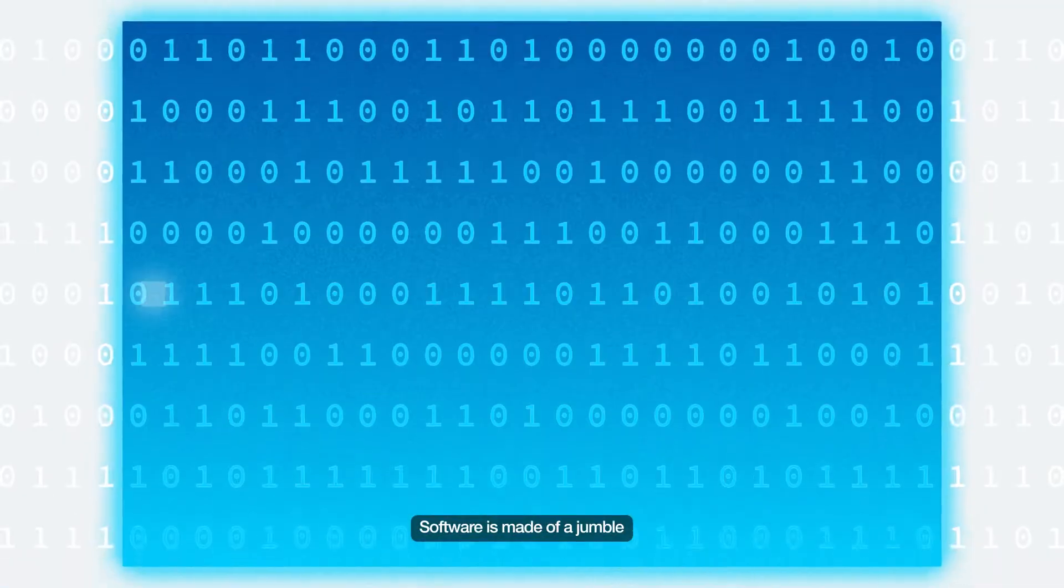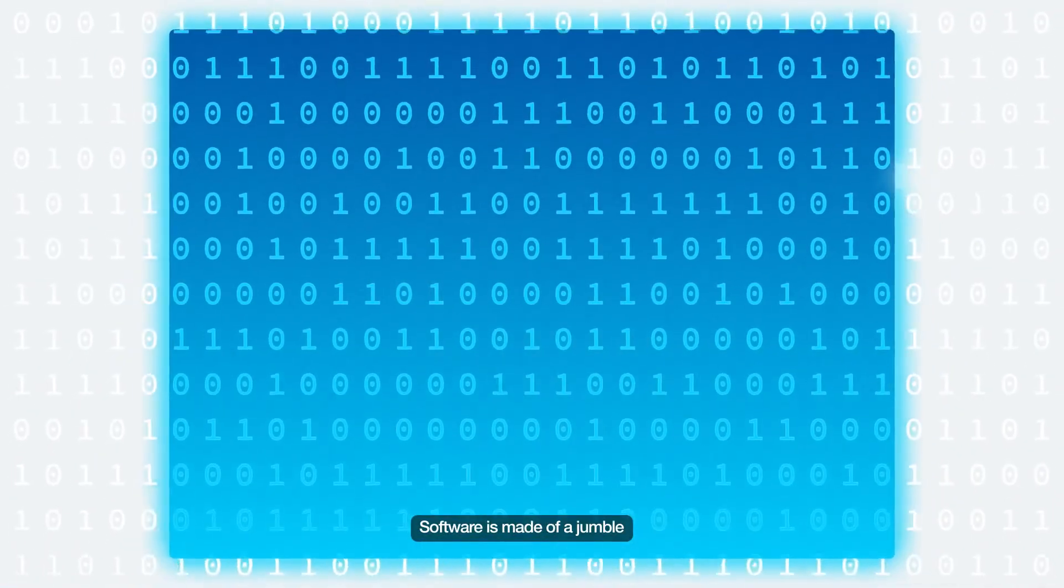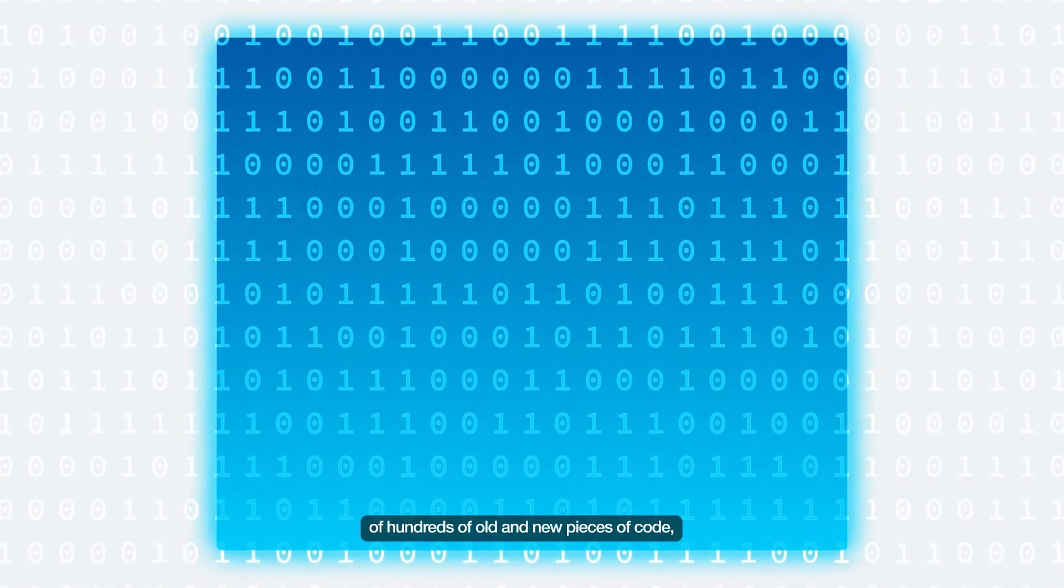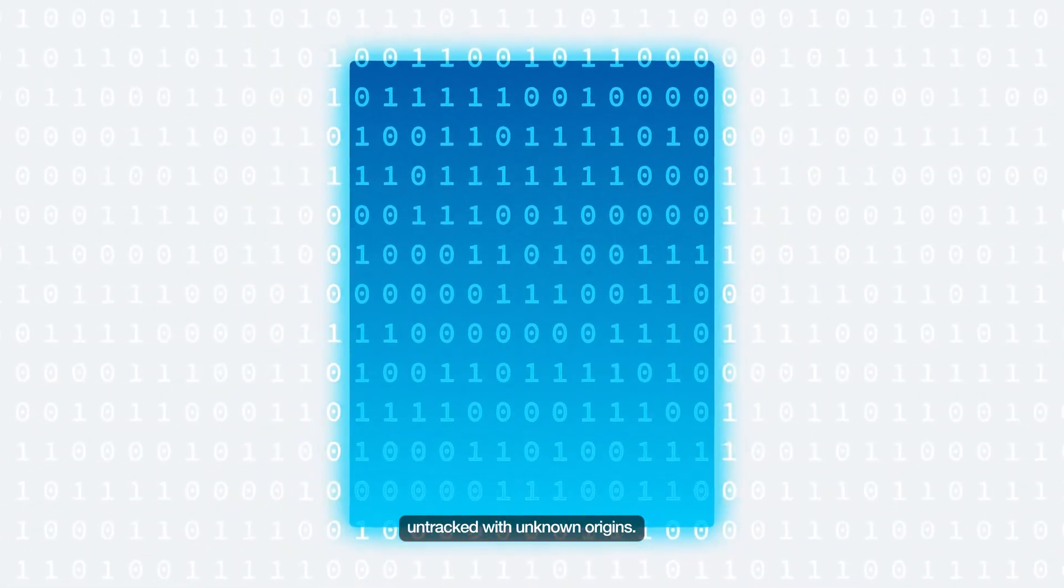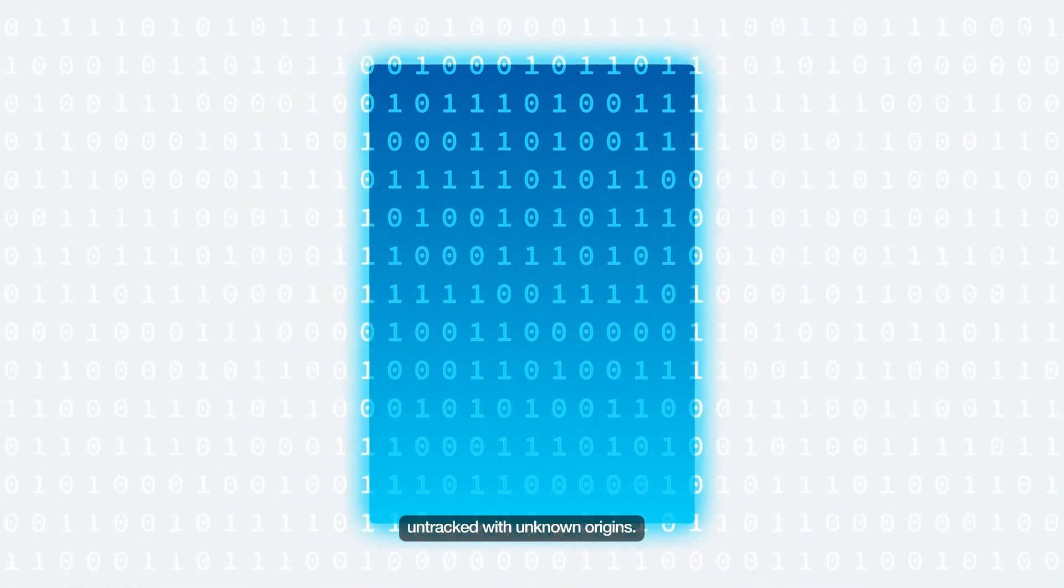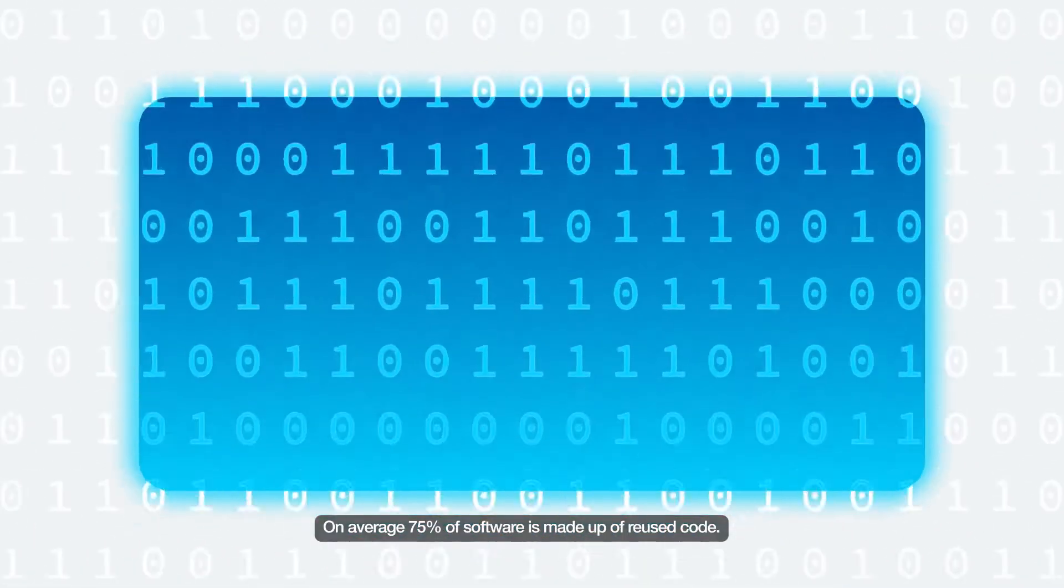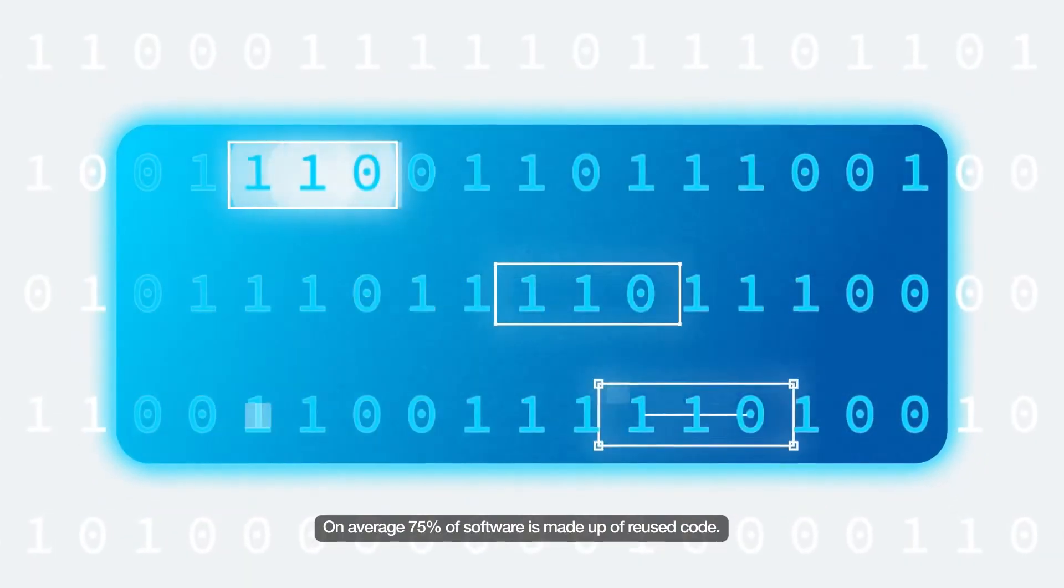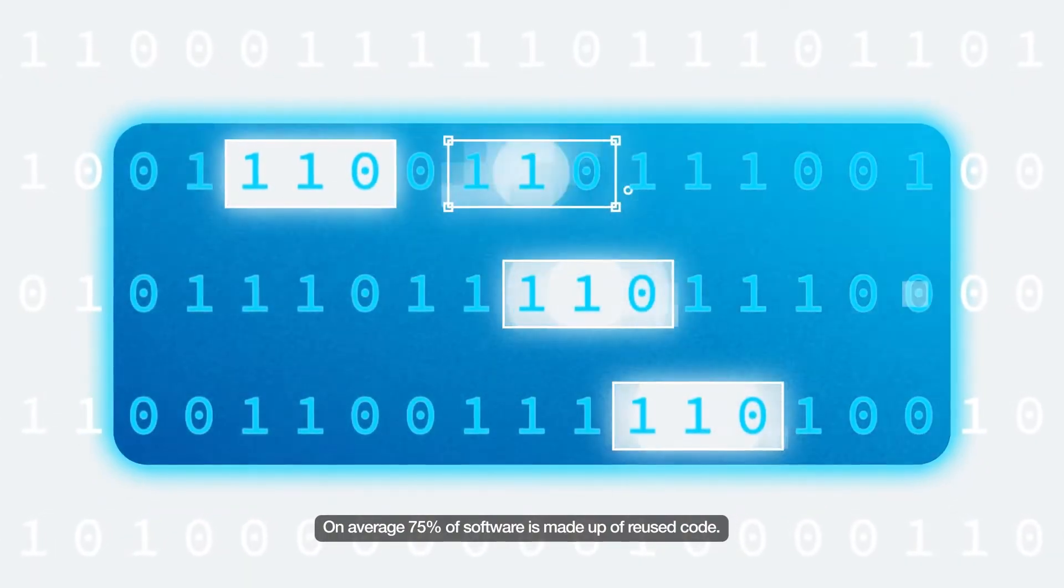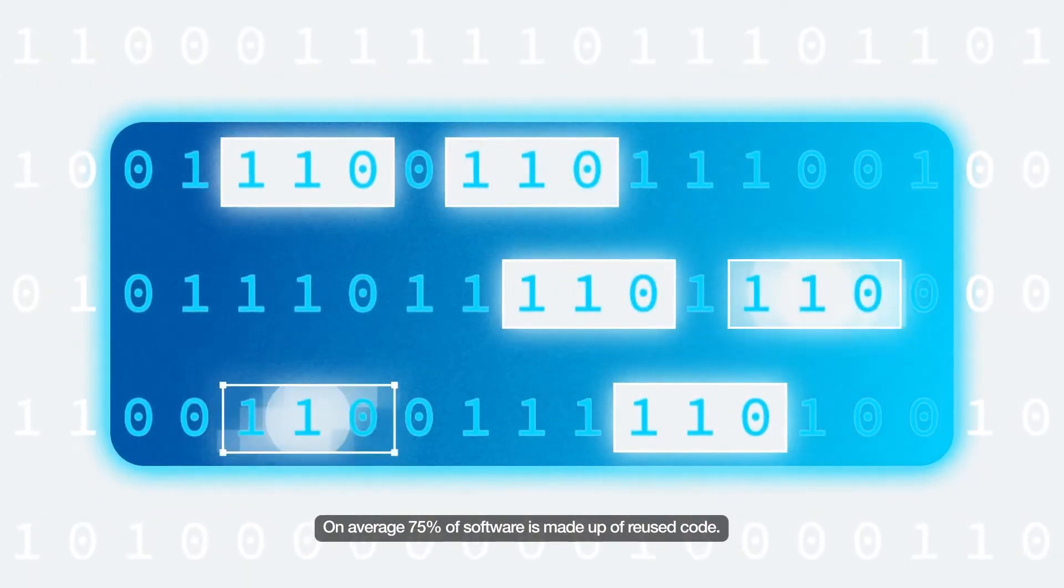Software is made of a jumble of hundreds of old and new pieces of code, untracked with unknown origins. On average, 75% of software is made up of unused code.